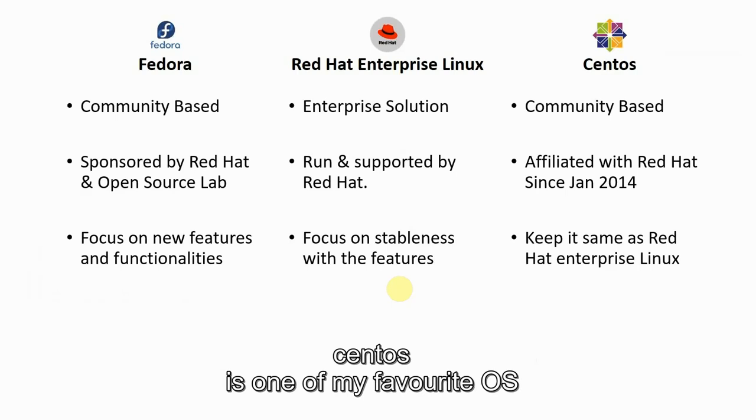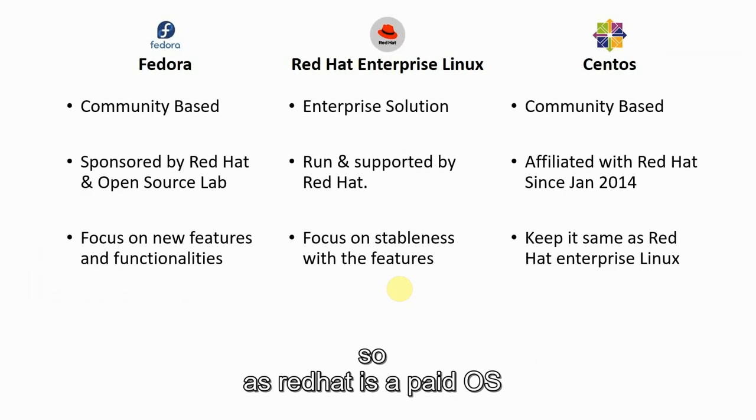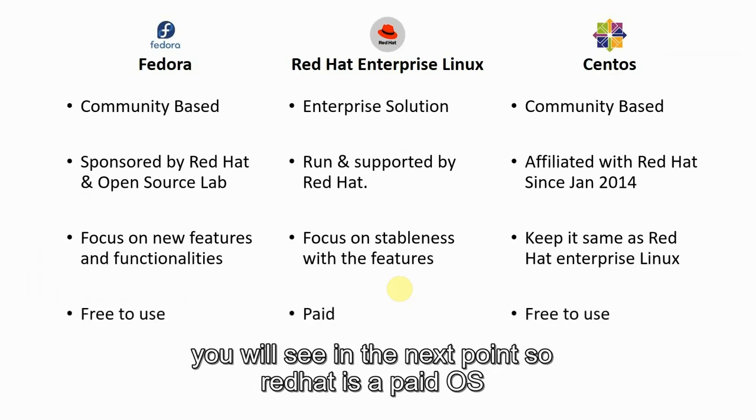Let's look at CentOS as one of my favorite OSes. As Red Hat is a paid OS, you will see in the next one.